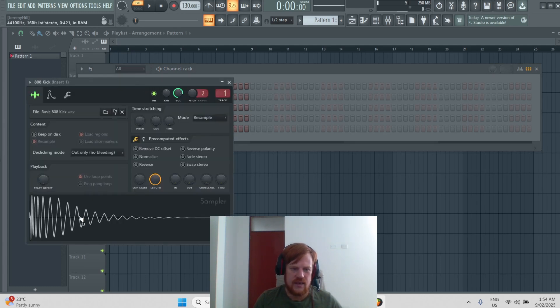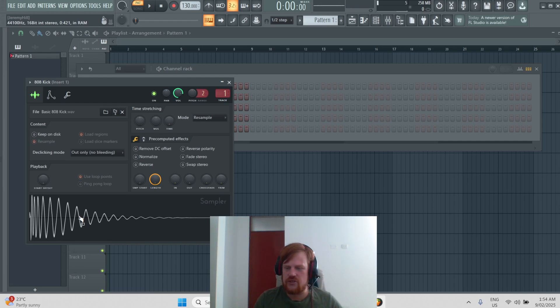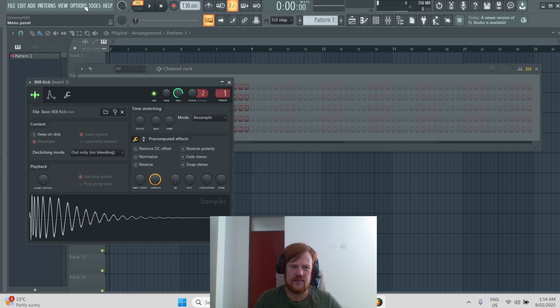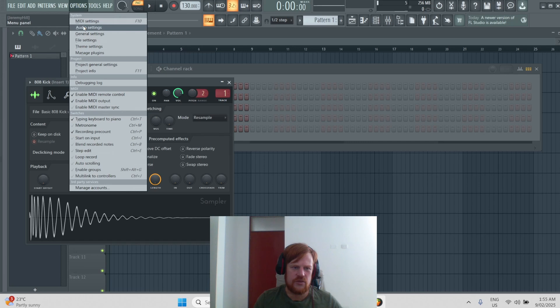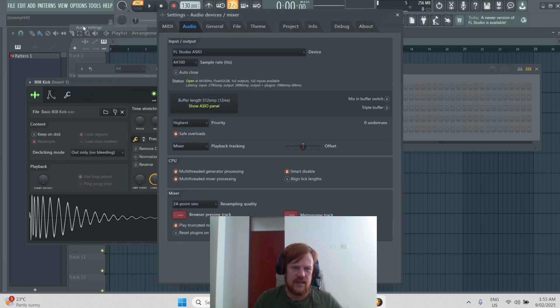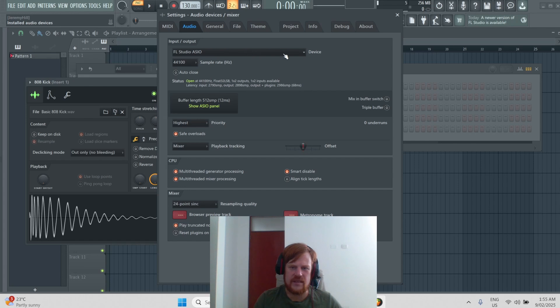If you click down here you should hear some noise and that means everything's working right. But if you don't, click options, go to audio settings, and make sure FL Studio ASIO is selected here if you're on a Windows computer.